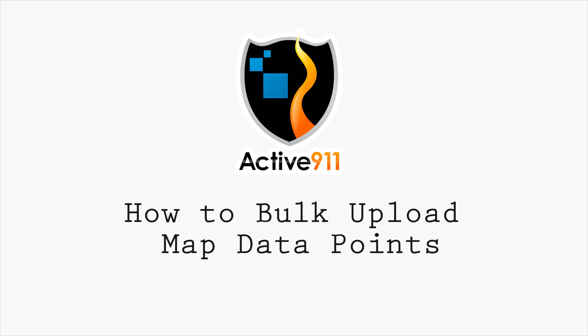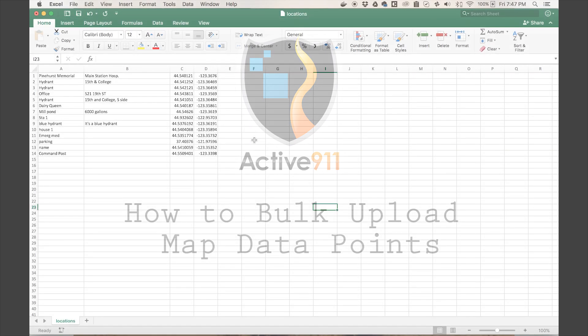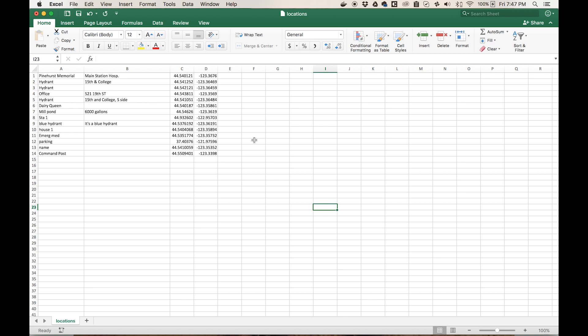Hi everyone, this is Britt here to show you how to bulk upload map data. First, you will need to enter your data points into Excel or Open Office.